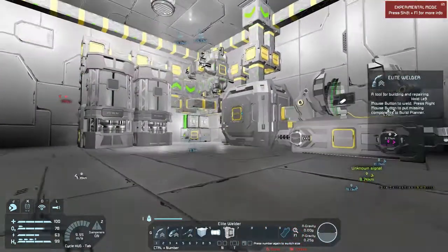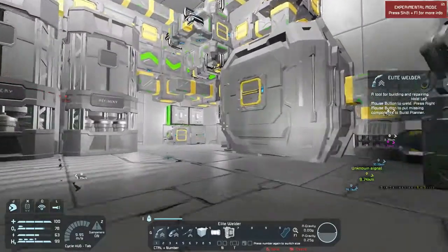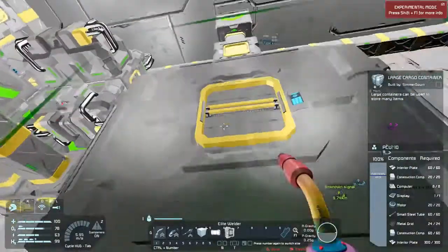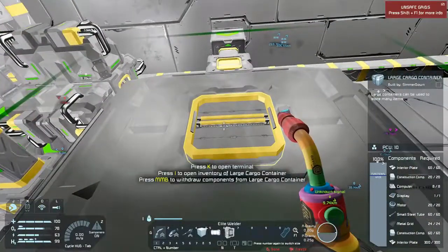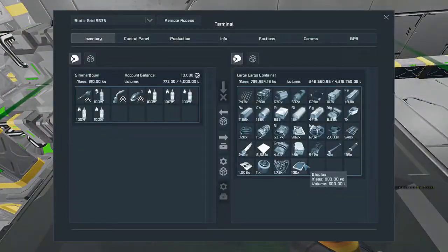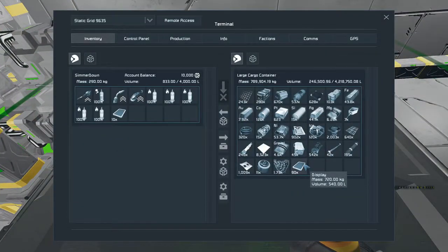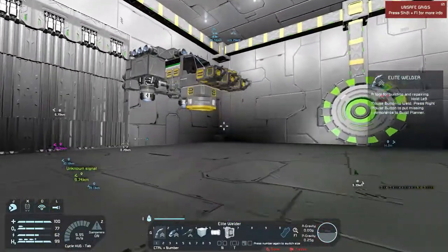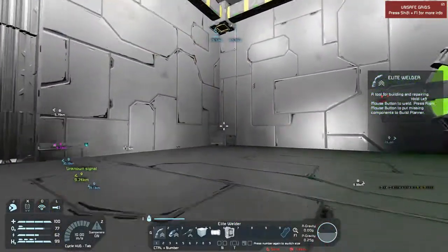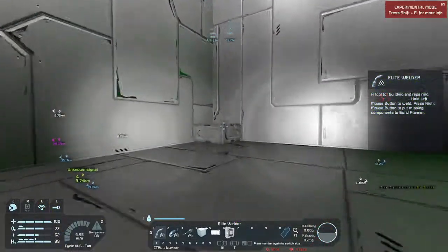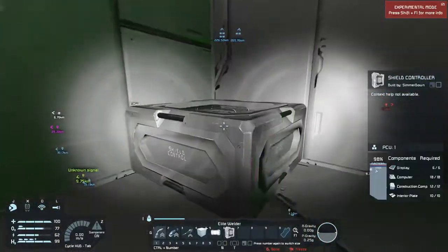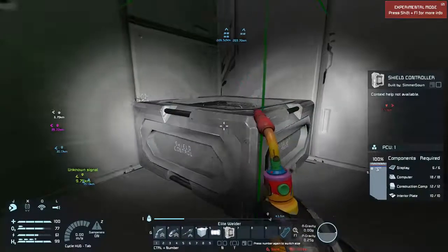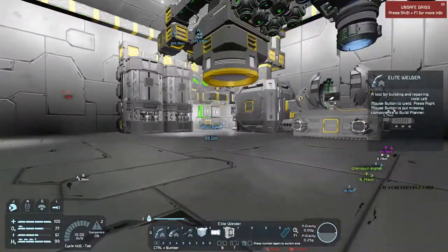But I still need those displays, so I'm going to grab those first. I need two of them but I'll grab 10. So I'll get the controller built and now I should be able to build the emitter.